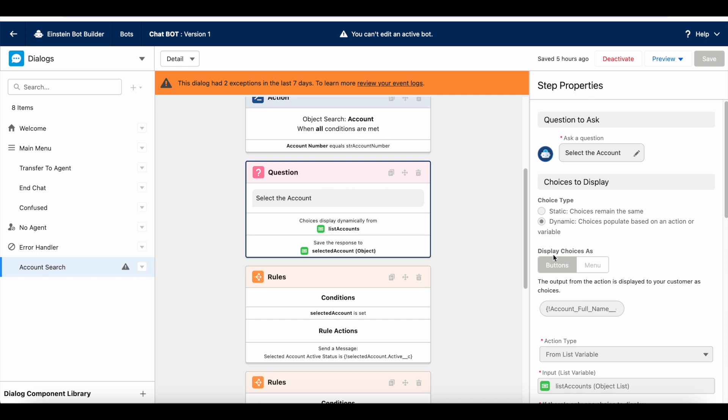Here, the end user have to select one of the account records which matches the condition and they should be able to select it. But, if the end user is unable to select the account because based on the number whatever they have selected, if it is not matching the account name, then they cannot select that account.